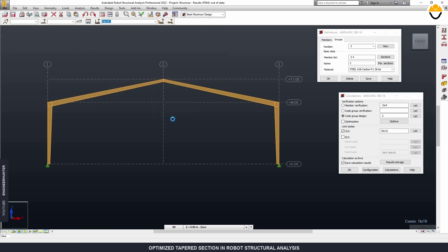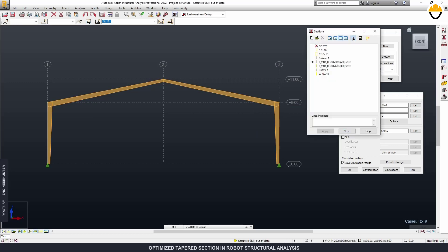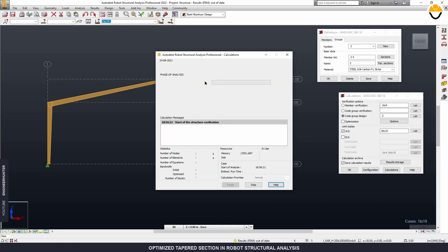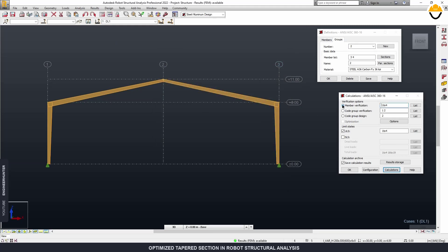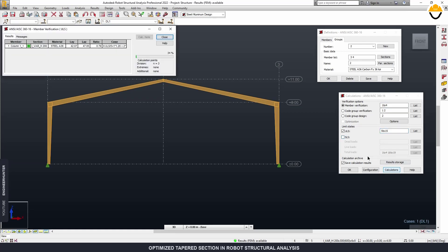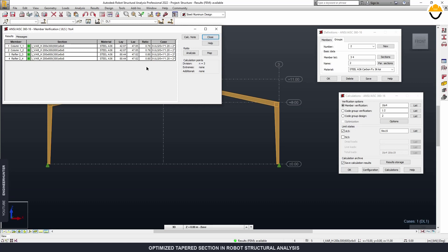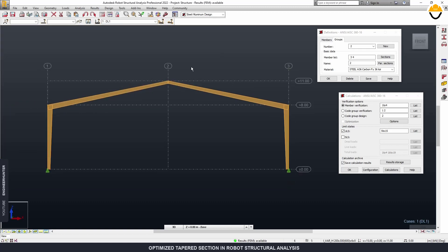Now change and close. This is the final section — you can check it here. You can also delete the unused sections. We have the rafter section and the column section. Next you need to run the calculation again to verify these sections. Go to member verification, change the load combination, run the calculation, and you can see everything is OK. You can use this section or adjust further if you feel the result isn't optimal.